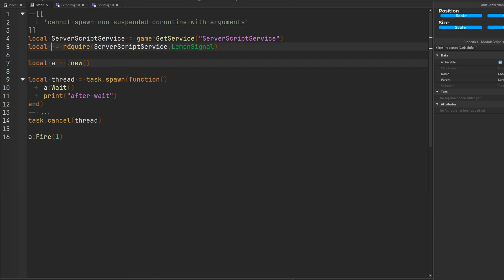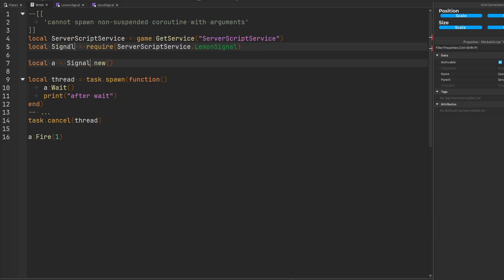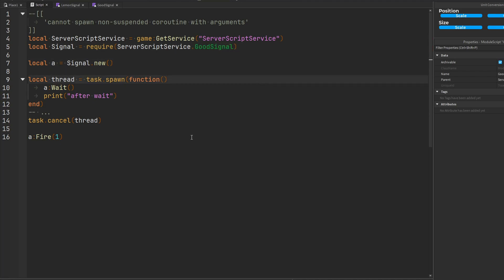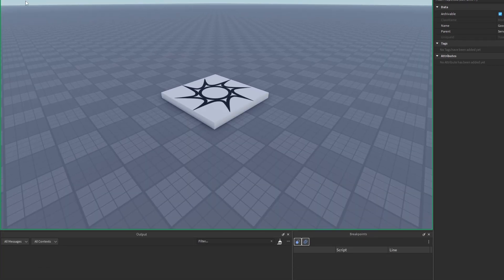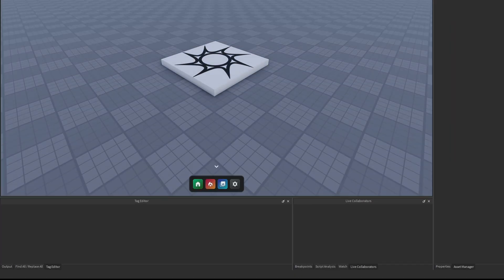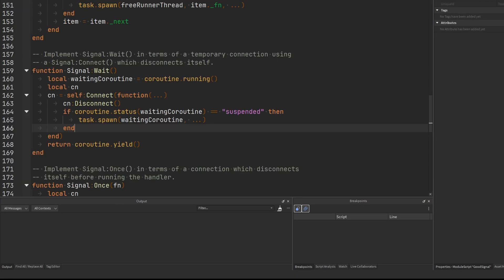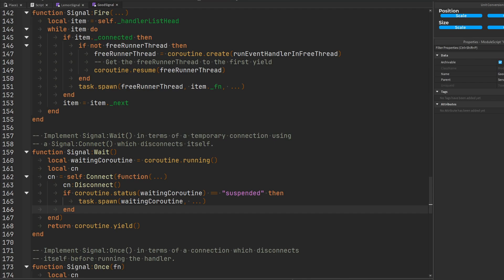Let's go back to the script. Let's use, you know I'm just gonna call this signal so I don't have to keep retyping it. Okay we're gonna get good signal. Run this code. Boom! No error. Awesome.